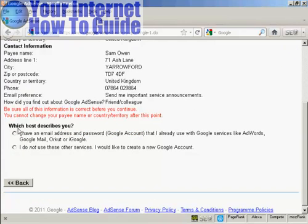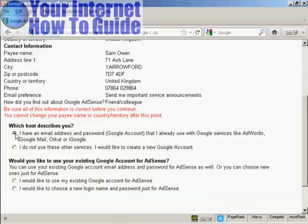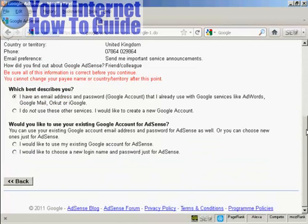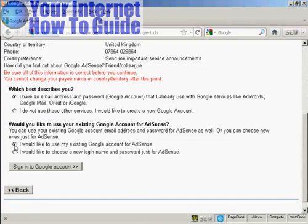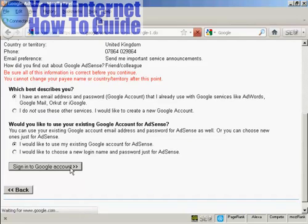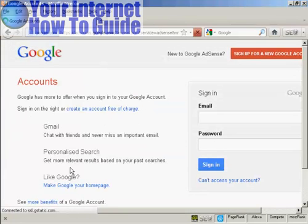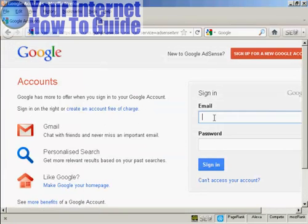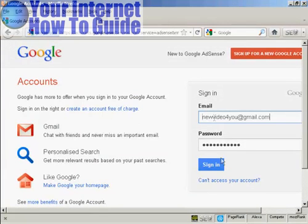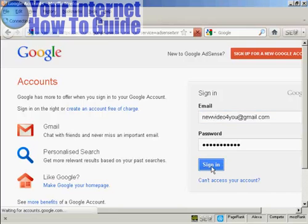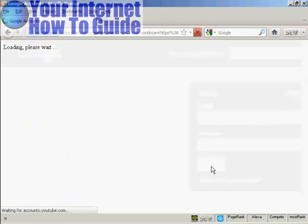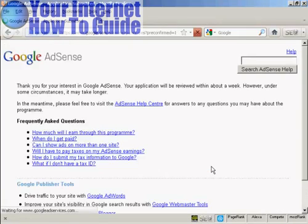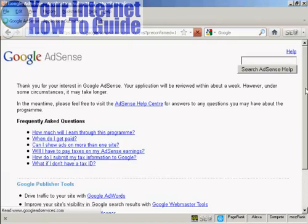And then it says which best describes you: I have an email address and password from a Google account that you don't use other services. Well, I already have a Google account and I'd like to use my existing Google account for AdSense. So click there to sign in to your Google account and that is all set up now.